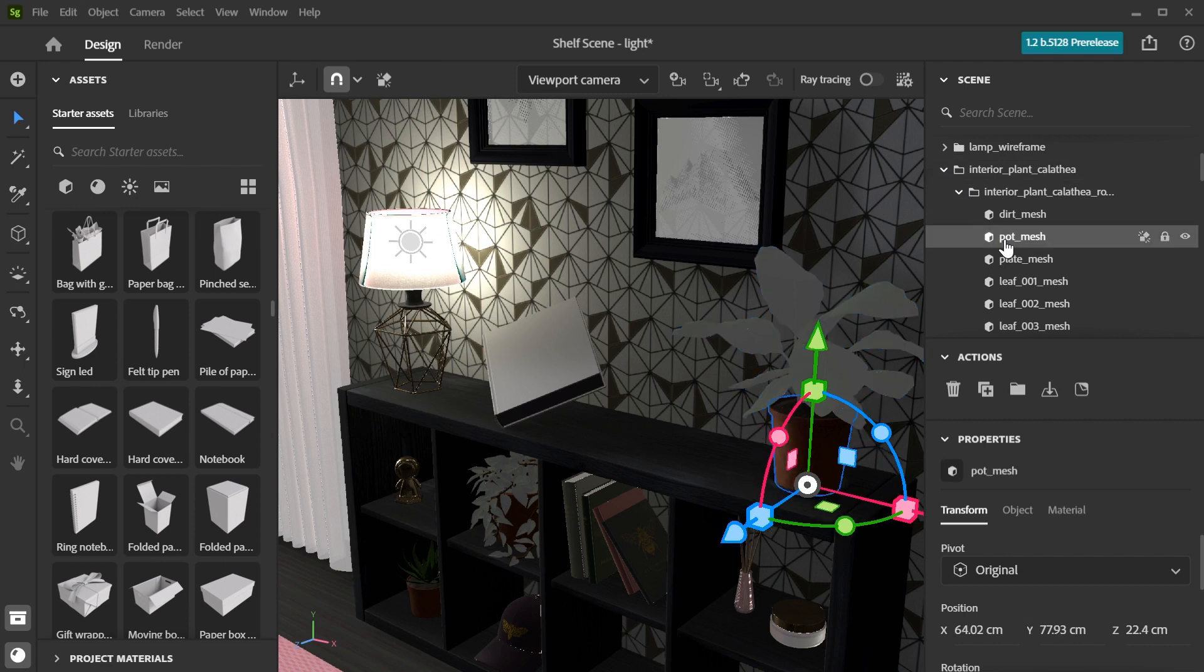You can also do this in the viewport by holding down the Control or Command key and clicking the specific geometry you want to select.